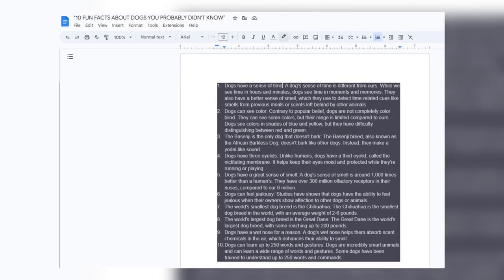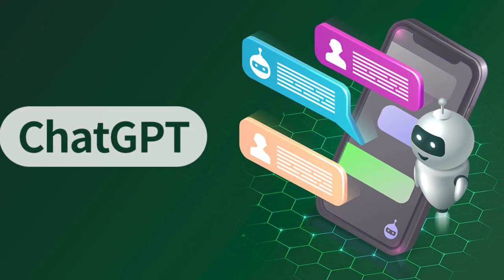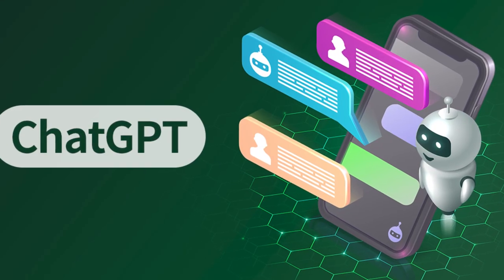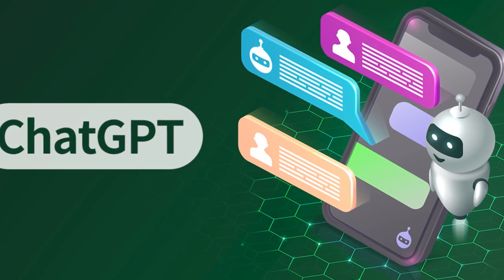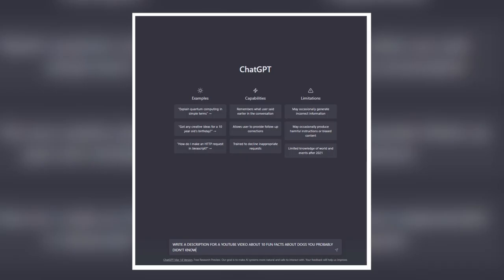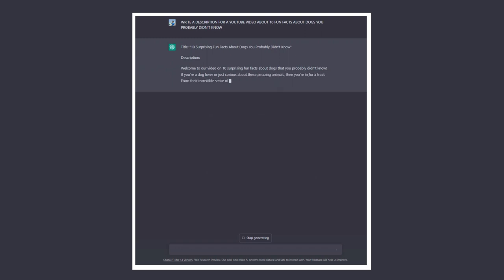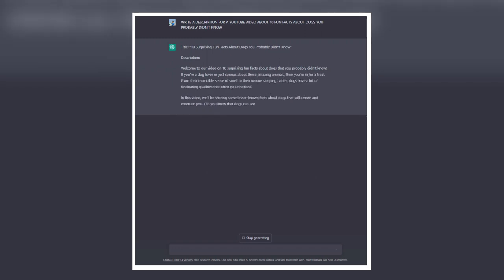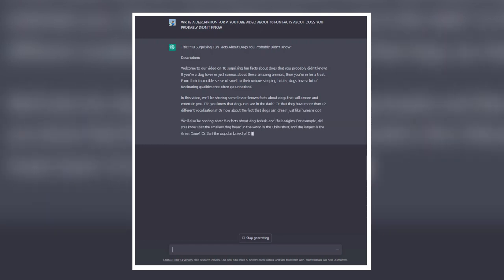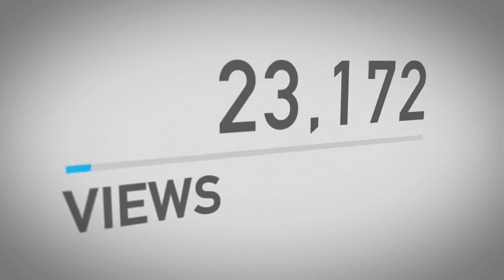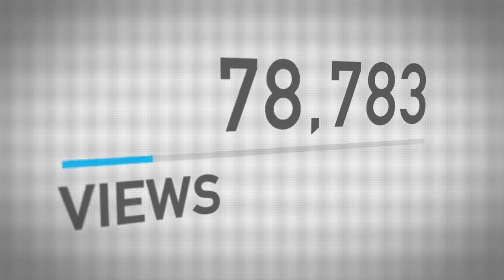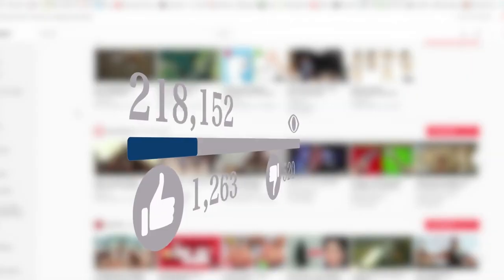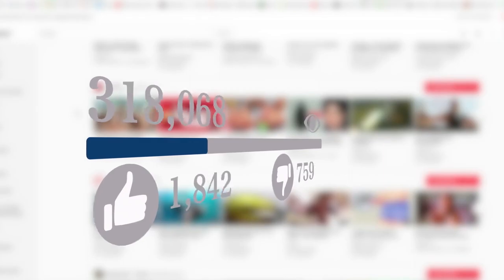But a few more things I want to ask ChatGPT to do for us. It's to write a description for a YouTube video about 10 Fun Facts About Dogs You Probably Didn't Know. And look at that, ChatGPT actually wrote a very beautiful YouTube description, and having a really good description actually will increase your chance of your video being viewed.